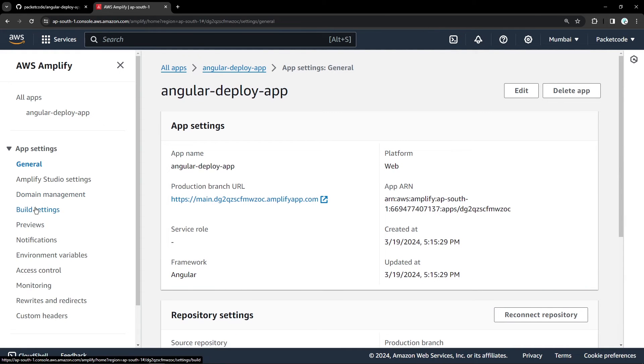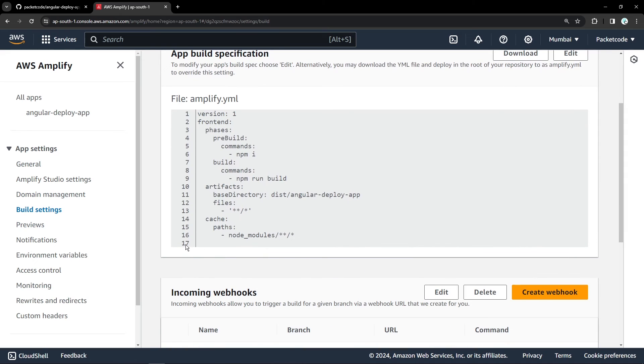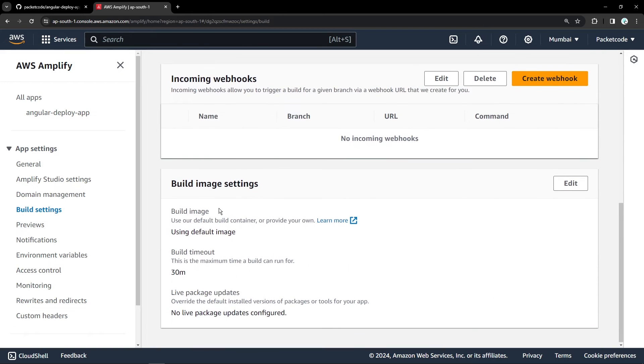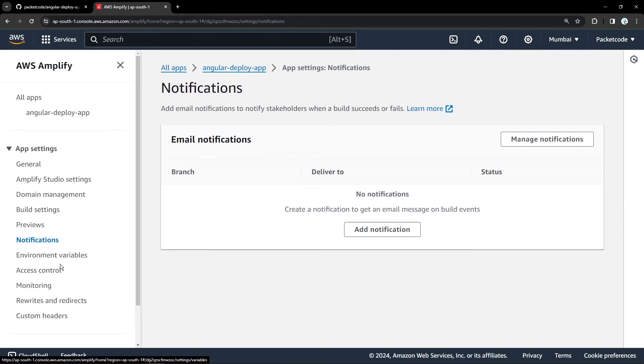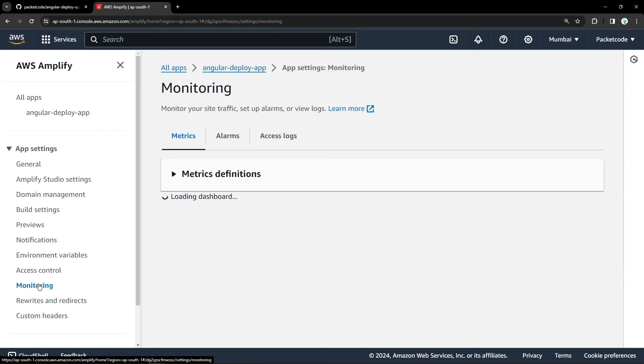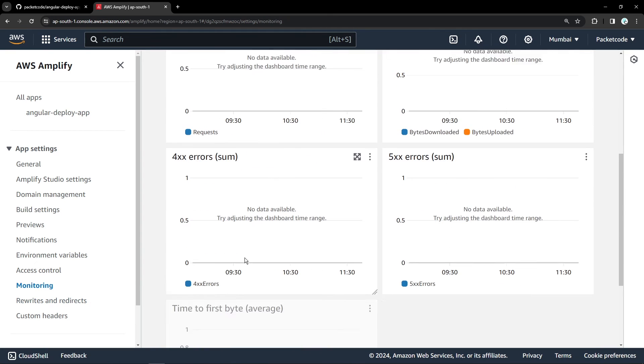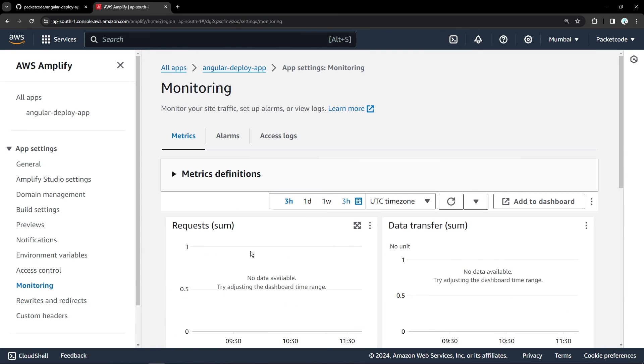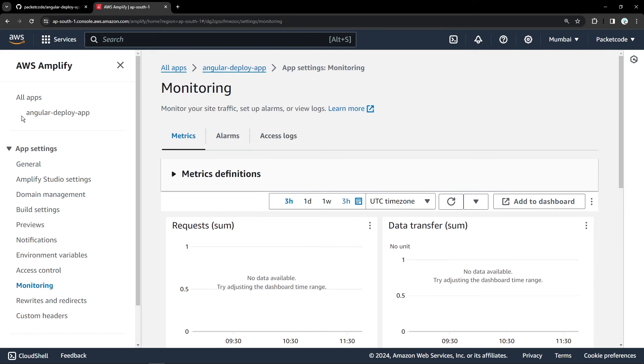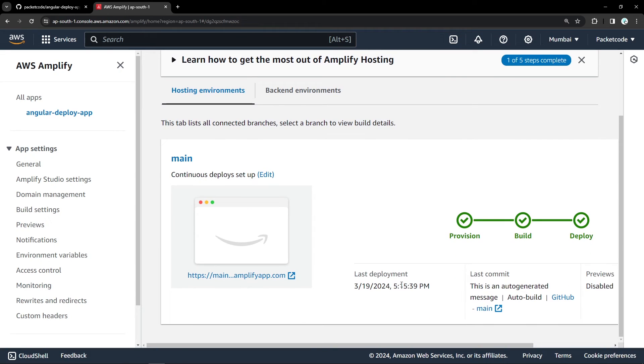And then you have your build settings wherein you can actually go and edit the YAML file, which is what we previously edited as well. Apart from that, you can set up custom webhooks as well. And these are the image settings. You also have your notifications, then environment variables. So here, if you had some environment variables, they'll be showing and you can add a few more as well. You also have your monitoring and some other things like redirects and rewrites as well. So once your code is deployed and people are coming to the website, then the data will be populated and you'll be able to see the metrics as well.